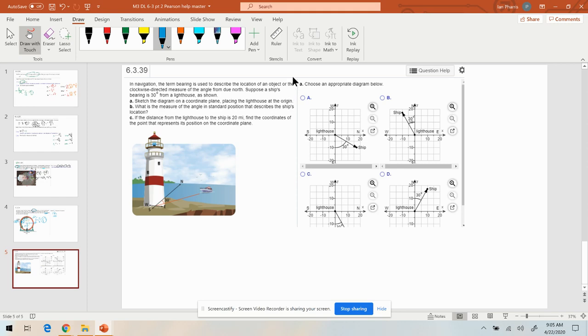Okay, here's the last problem on the Pearson 6.3 Part II homework. I kind of like this one because it reminds me of flying, you know, bearing and stuff like that.